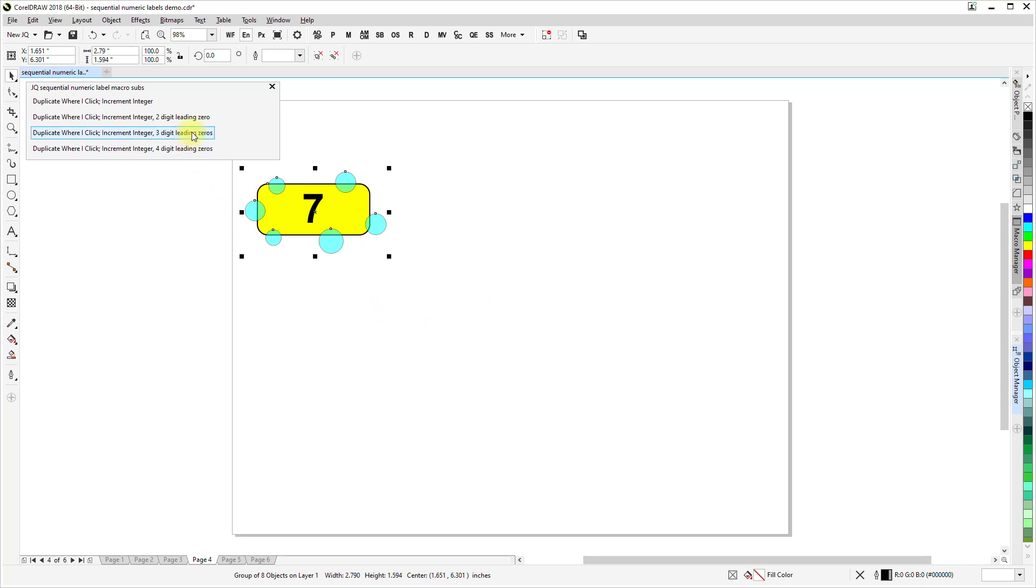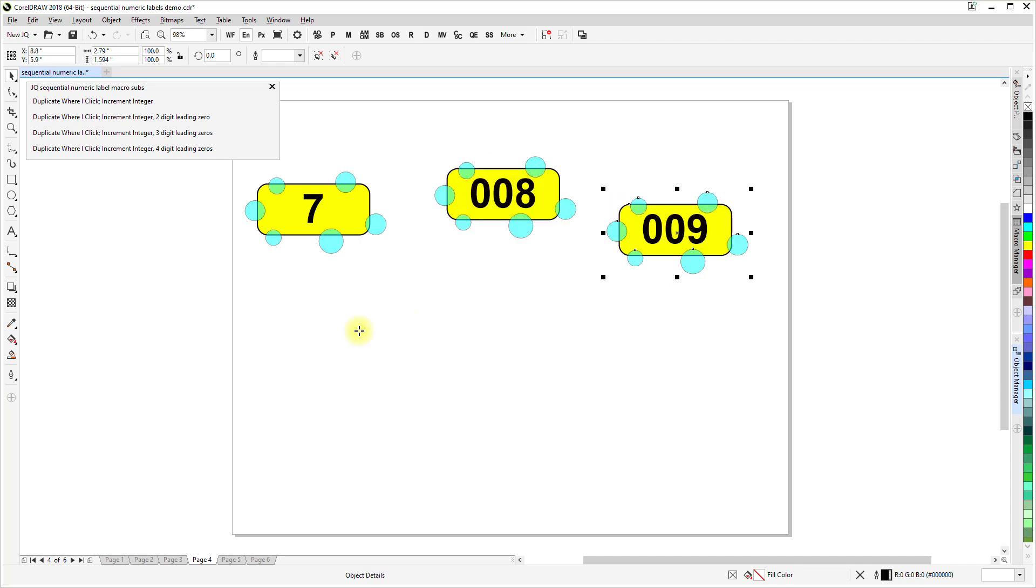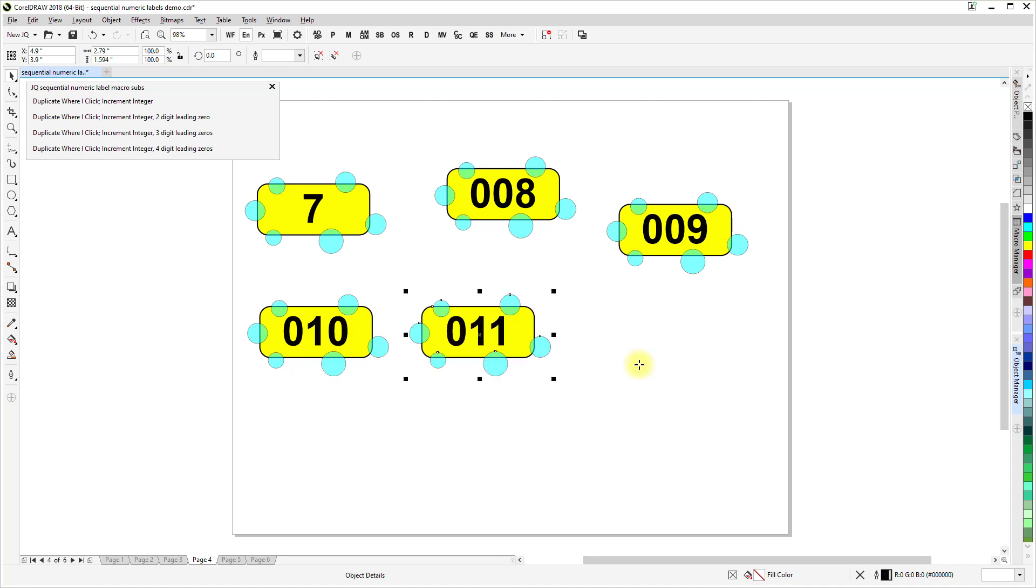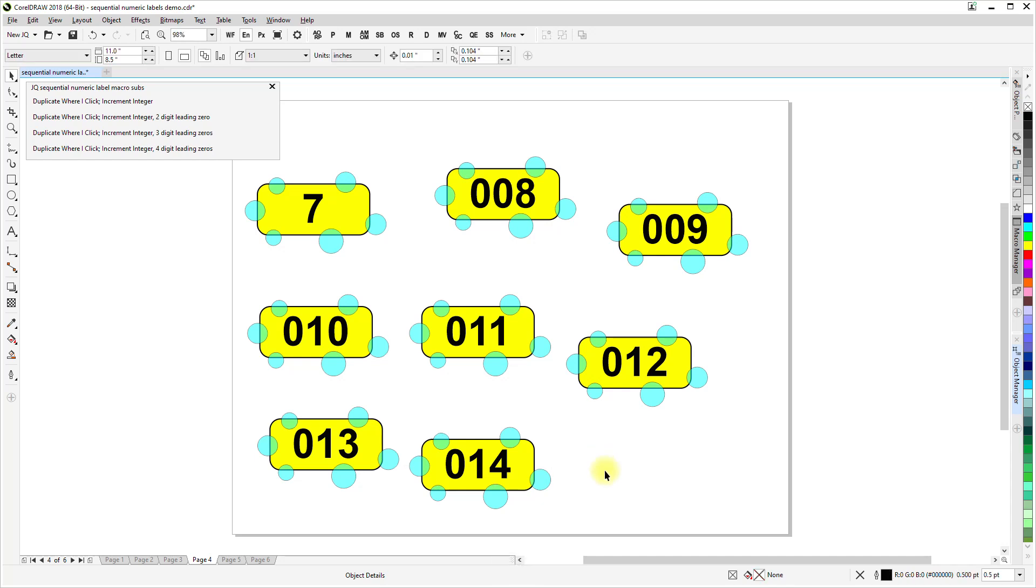And again, I'm going to use the three digit leading zeros. But this time it's a group that happens to contain the artistic text shape. And again, we get a small crosshair cursor. And again, each time we get this incremented by one. And again, escape, and that terminates it.